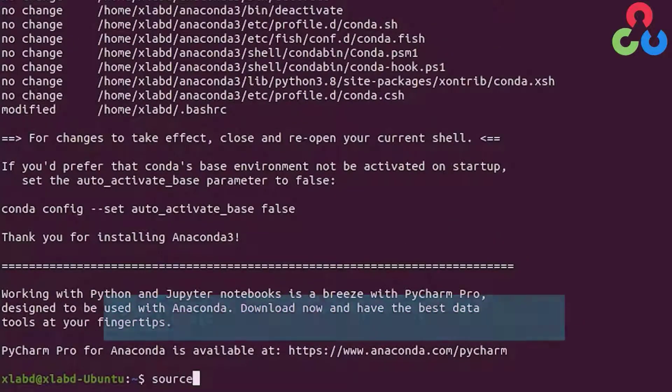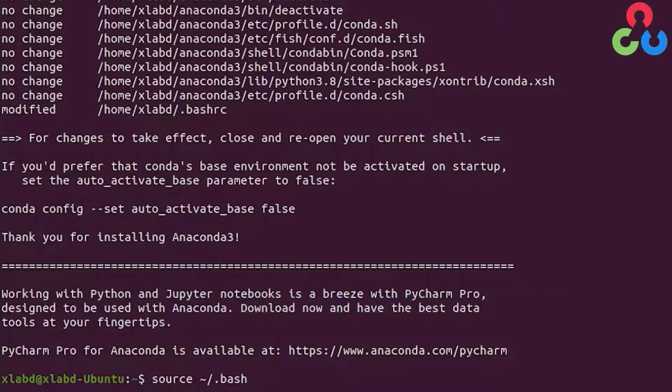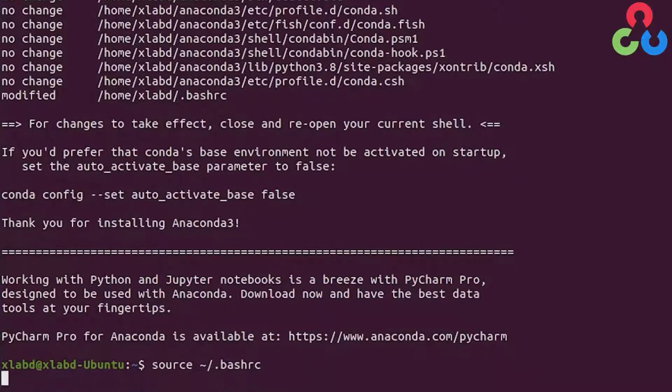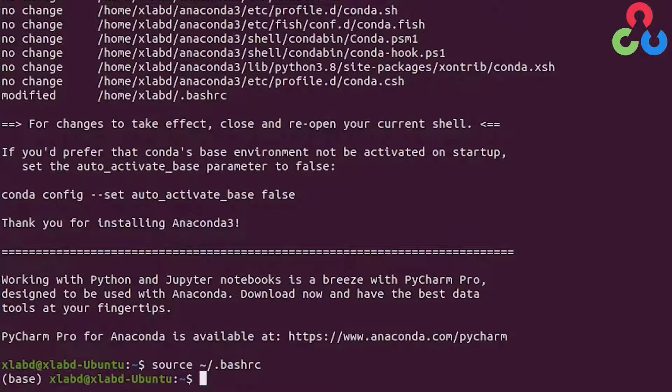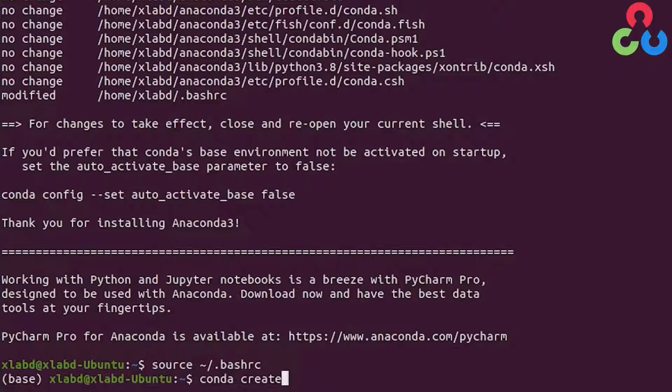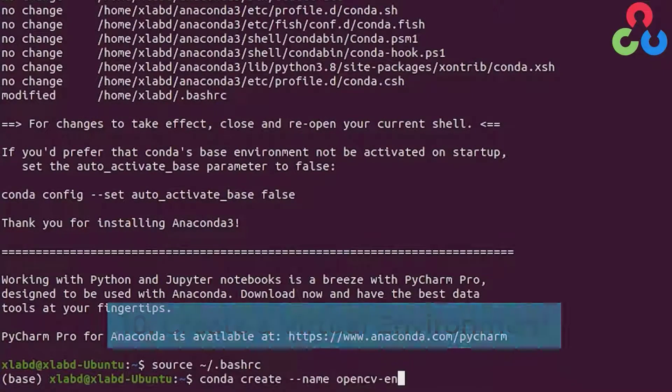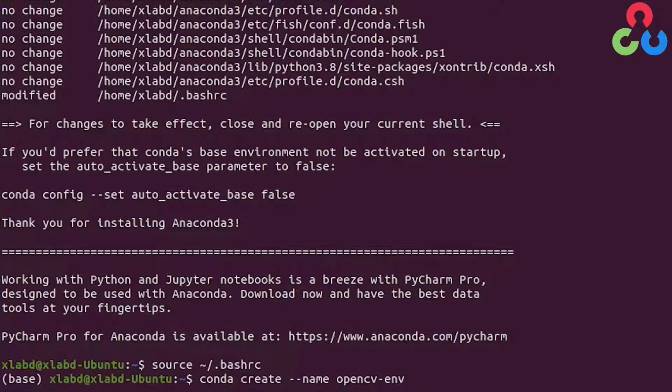The last step here is to go ahead and source your bash RC script. Once that's completed we're going to want to create a conda virtual environment. We do that using conda create -name and then specify the name of the virtual environment, which in this case is opencv-env.